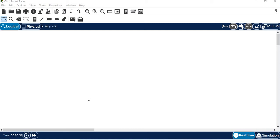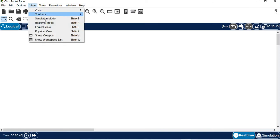Welcome back guys! In this session, we will talk about SSH on Cisco Routers and Switches.